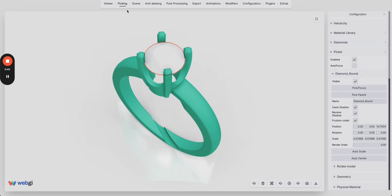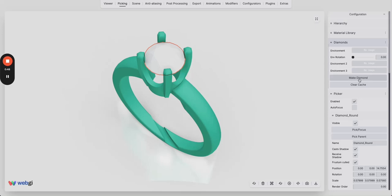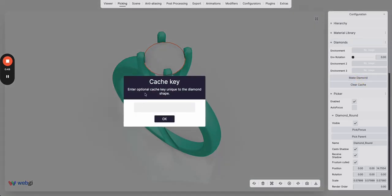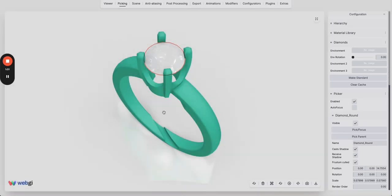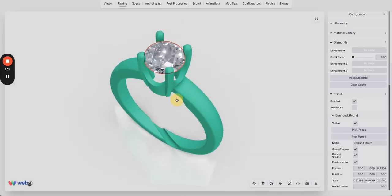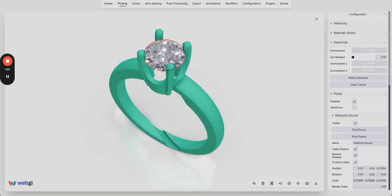Go to the picking tab. Now to diamonds, make diamond, give it a cache key. This is very important. In this case we'll cover these details later in the tutorial, but right now just give a cache key, round, leave all of these by default and as you can see, this is diamond.